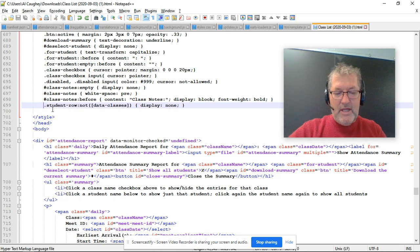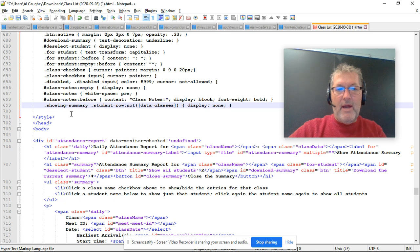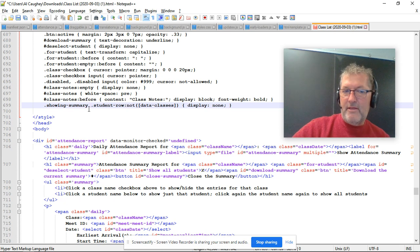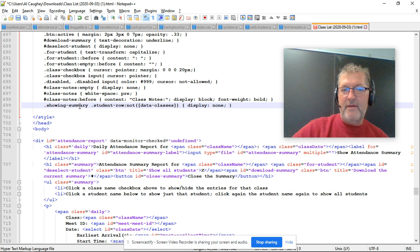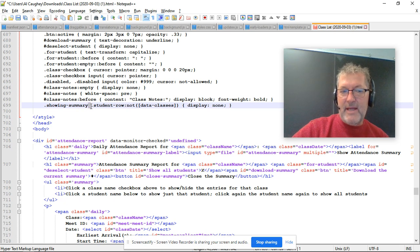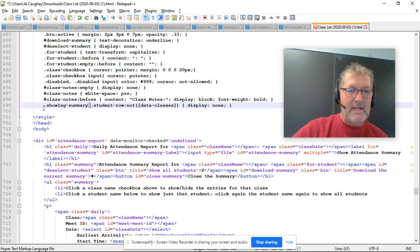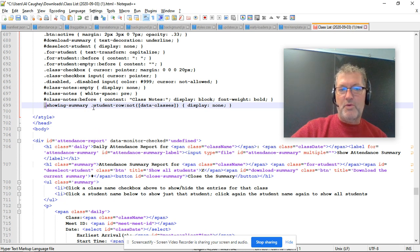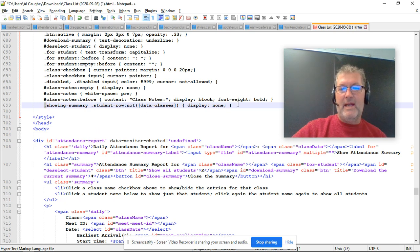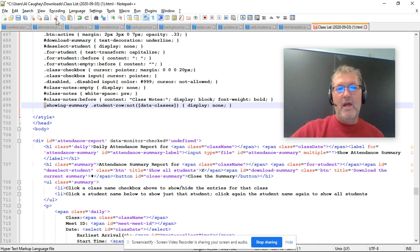If you change that by appending at the front of the line, so I've just pasted in dot showing hyphen summary and then a space. And that space there is really important. And that dot at the beginning is also really important. So if your line looks like this, then everything is good. I can save the file.